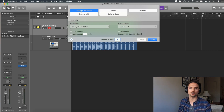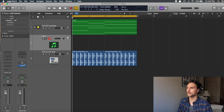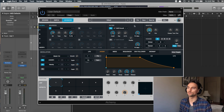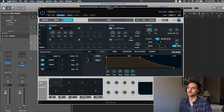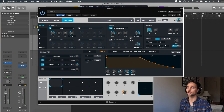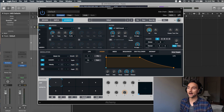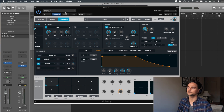First, go to the plus and add a new software instrument, then add Alchemy. My default Alchemy may look different from yours, so go to File > Initialize Preset to set it up from scratch. Then go to the quality dropdown where it says 'Great,' click it, and change it to Ultra to get the best possible quality sound out of Alchemy.